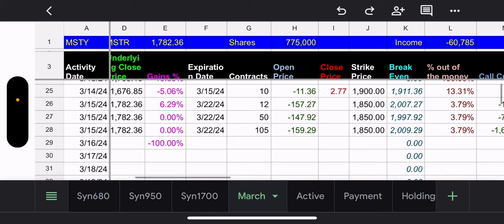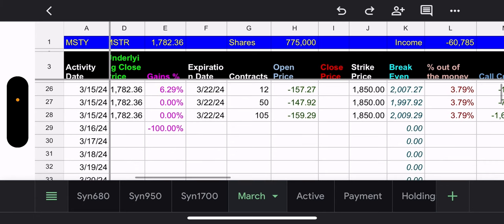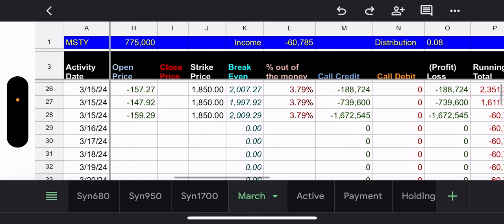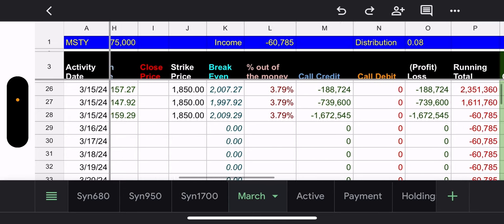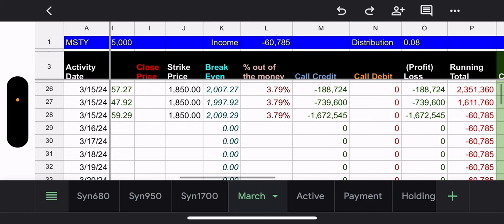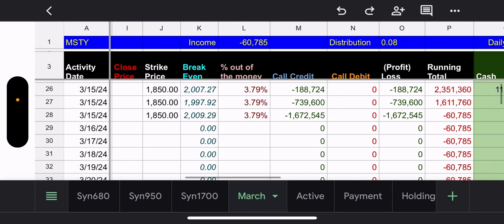But look at this. Look what they did. All right. So, three new positions. All kinds of different number of contracts. 12 contracts, 50 contracts, and 105 contracts. All the same strike price of $1,850. So, they got different price points, which is fine. But it's only 3.79% out of the money. MSTY is selling a call, all of their calls, at 3.79% out of the money.